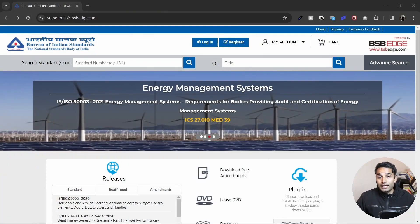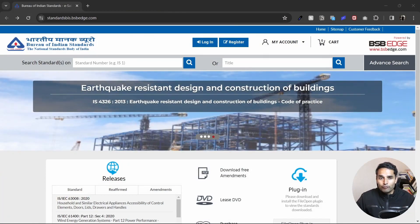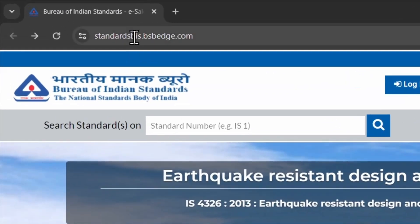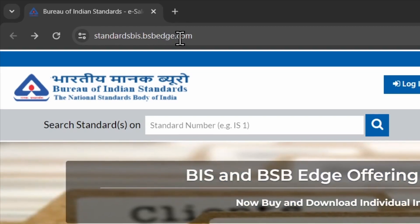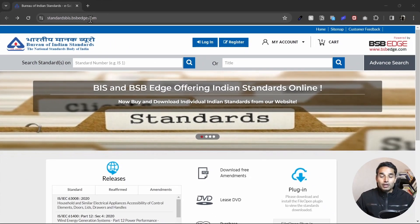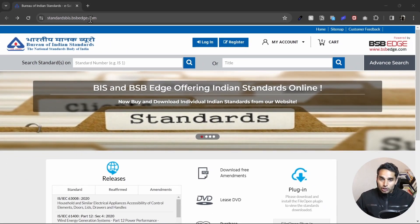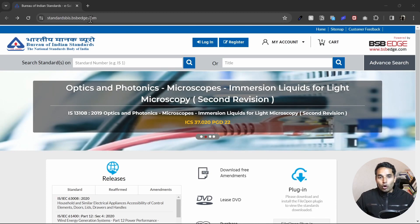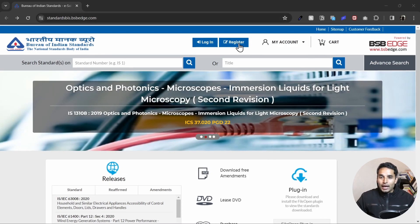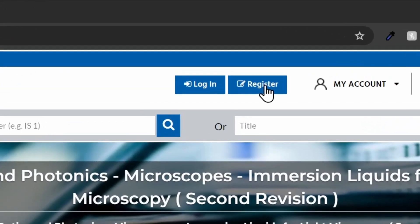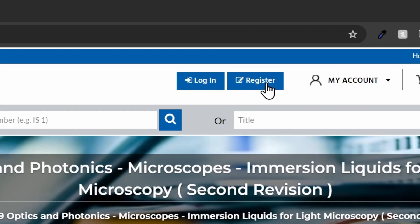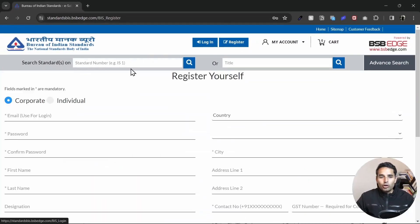Now to download the Indian standard code, you have to head over to this website called standardbis.bsbh.com. Do not worry, I'll leave the link in the description below. All you have to do is head over to this website and just click on where it says register.